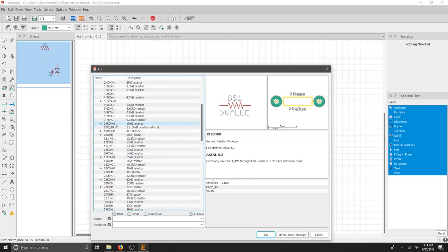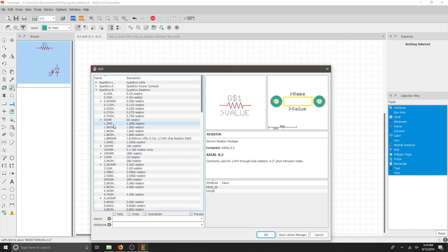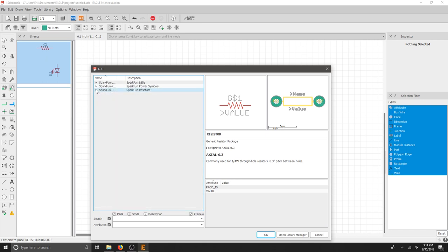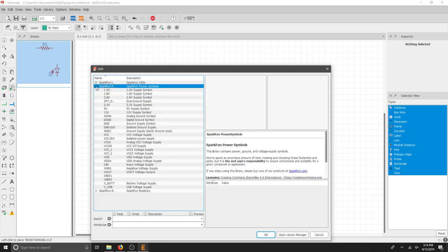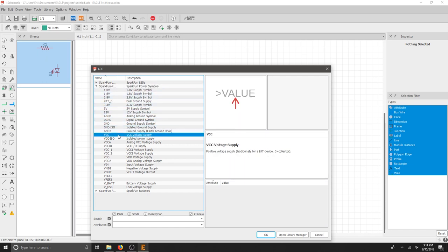Let's hit Escape one more time. Scroll back up. We'll pull that resistor dropdown back up. And then the last thing I need is Power Symbols. Under Power Symbols, I'm going to use VCC for my voltage supply.